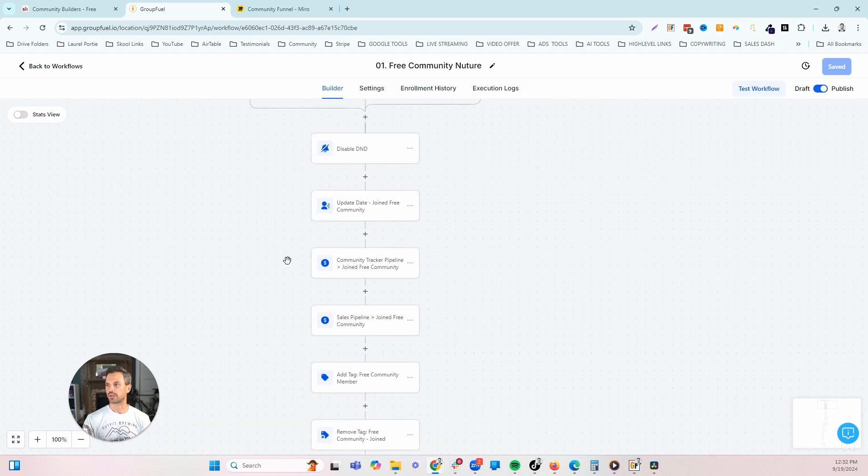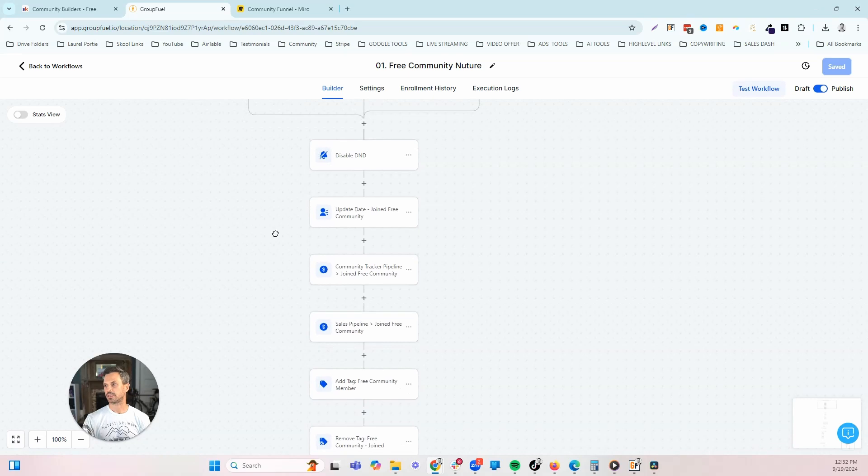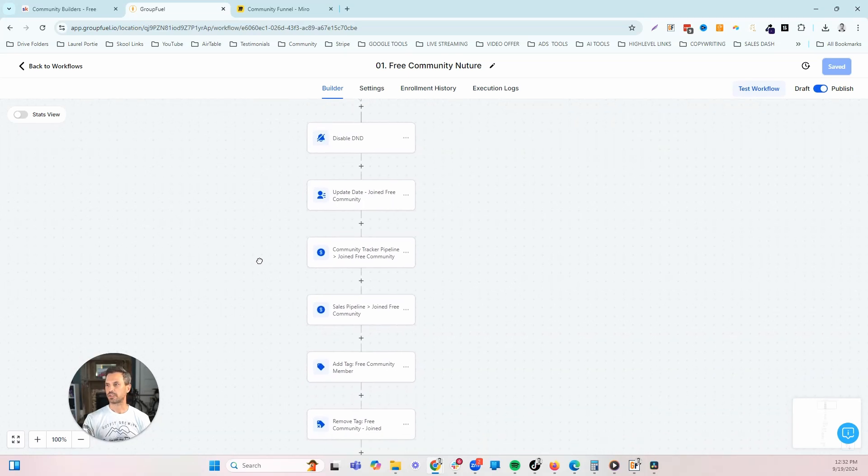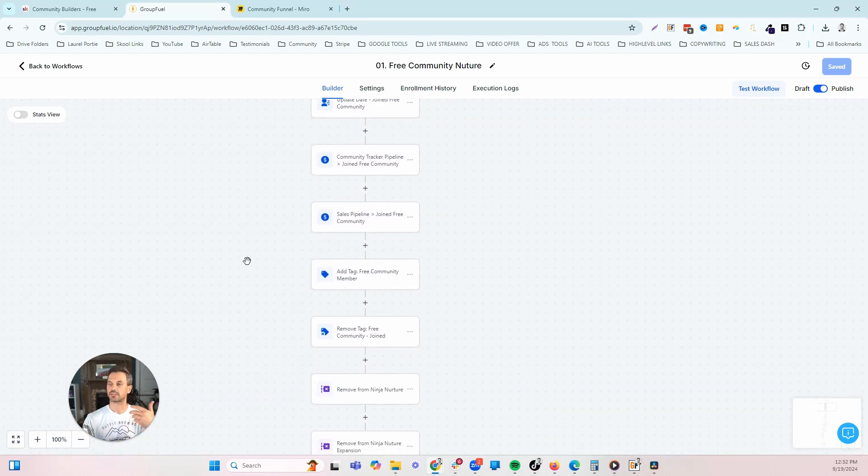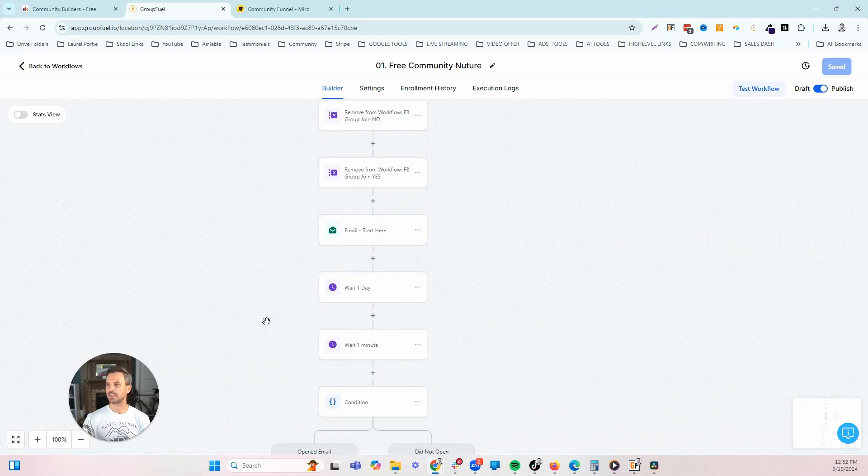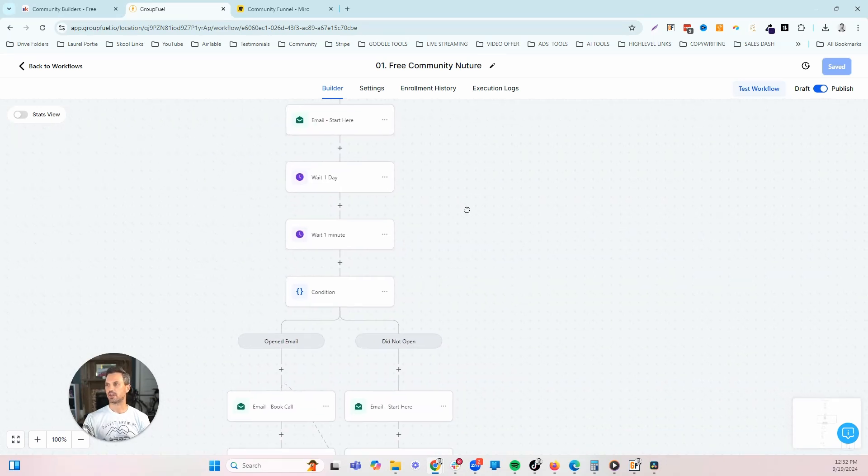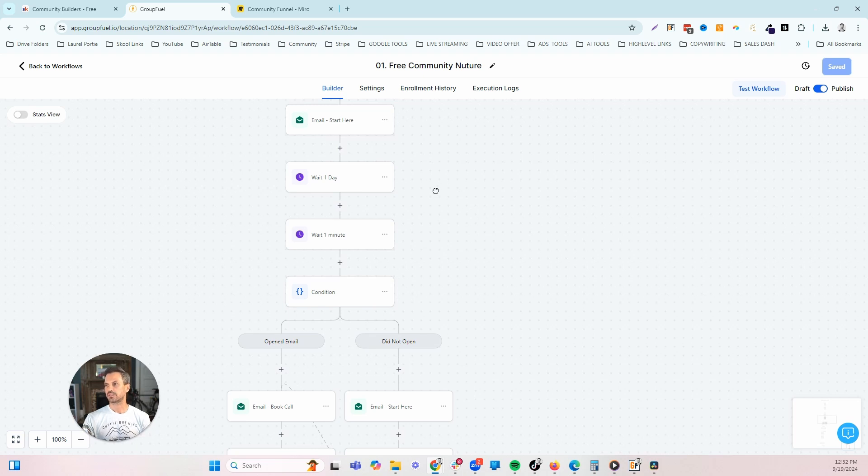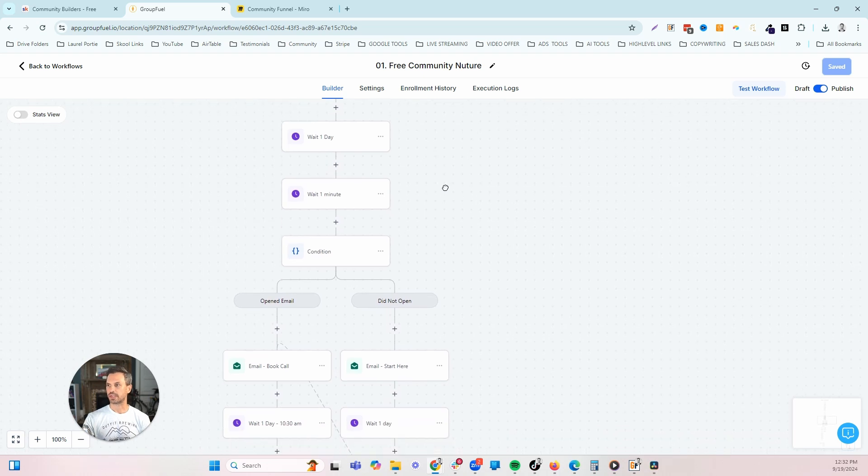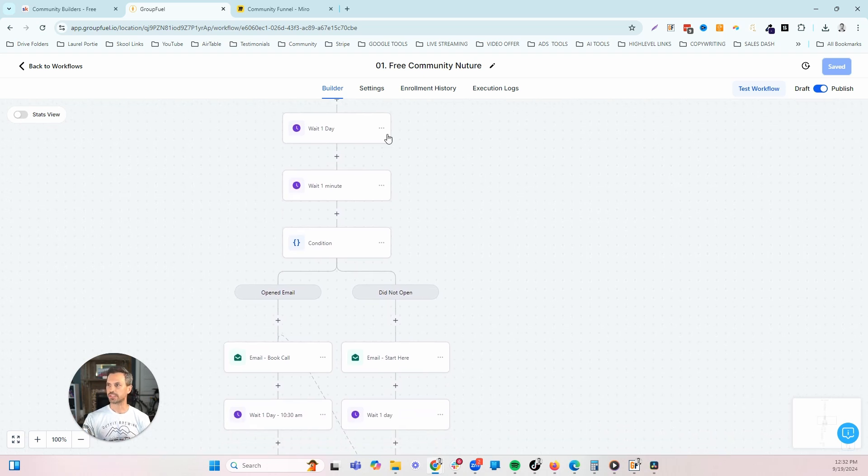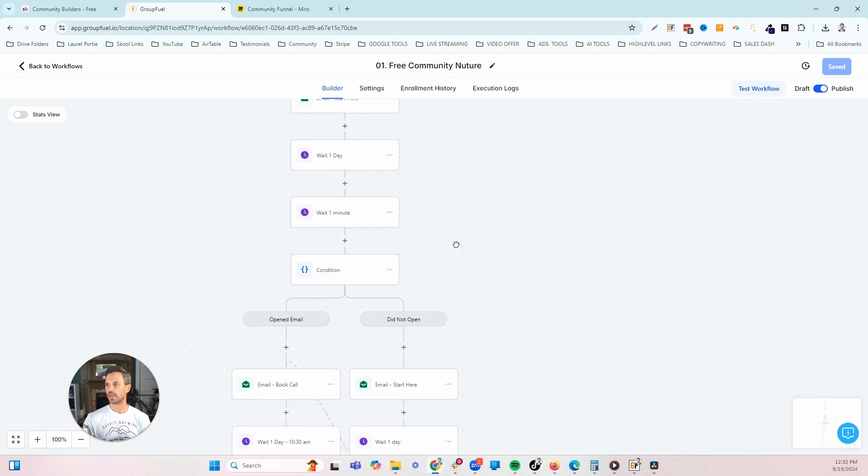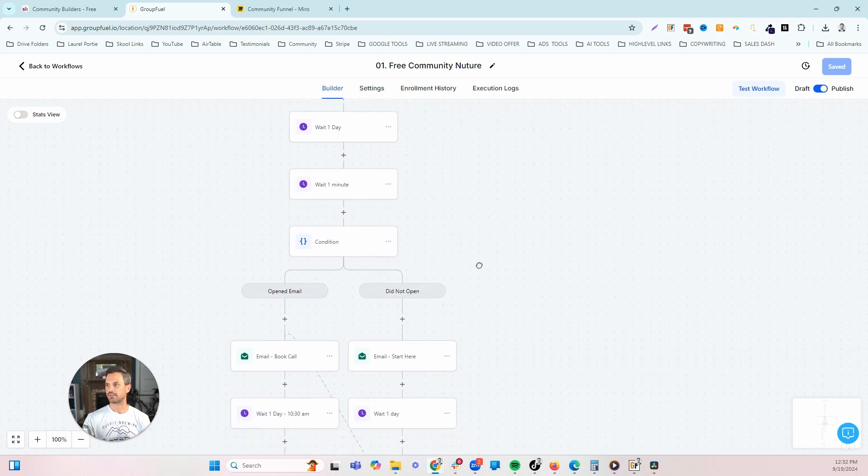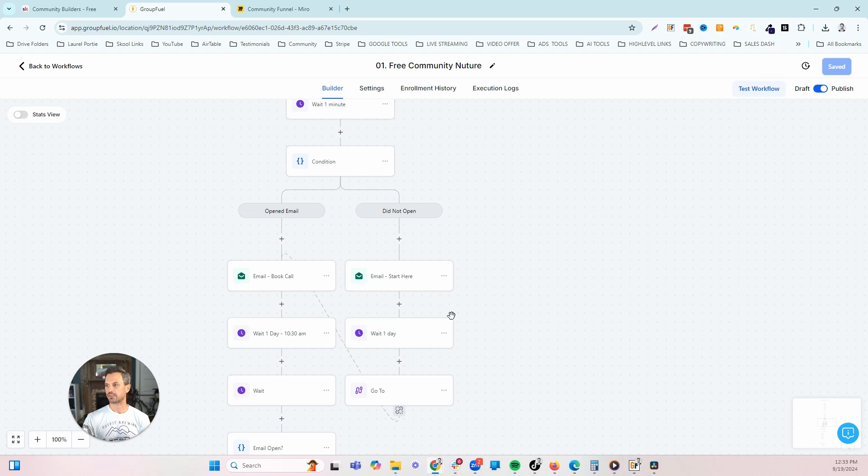I won't bore you with all the things we're doing here, but basically we're resubscribing the lead if they've unsubscribed. We're updating the date that they joined our free community so we can keep track of the sales cycle. We've got the exact emails that we send our list that you can just come in and edit and tweak for your individual business. We're doing the same thing here that we did with the YouTube broadcast. We're sending the email, waiting a day, and if they don't open, we'll resend it with a different subject line.